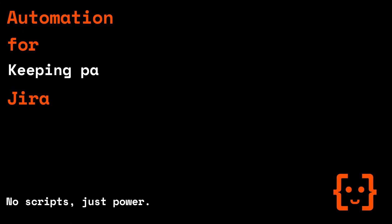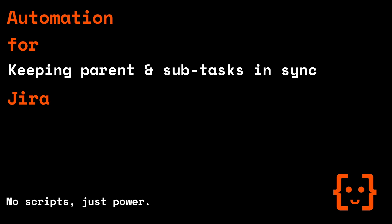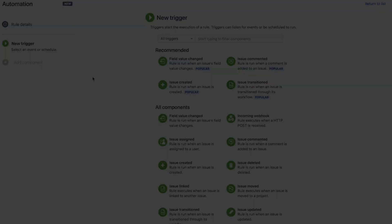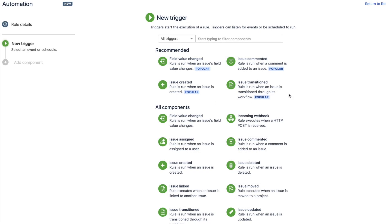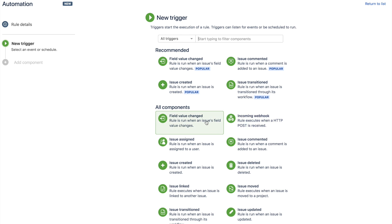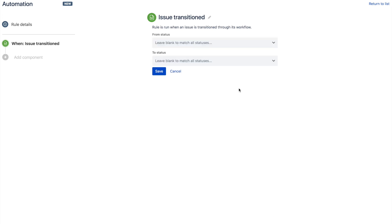In JIRA, whenever a subtask moves to in progress, naturally you're going to want the parents to follow suit and be in progress as well. Now in JIRA, out of the box for lots of reasons, it's not like that. But using automation for JIRA, we can easily make this change.